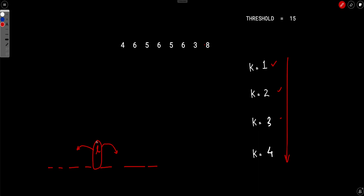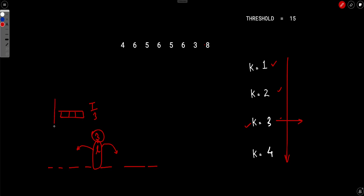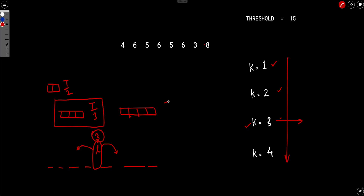Let's say k equals to 3 and it doesn't hold true — meaning there is no subarray of length 3 where every element is greater than threshold divided by 3. With that statement, can you justify there is no subarray of length 2 greater than t/2, or no subarray of length 4 greater than t/4? You cannot justify either, so binary search is not applicable here.